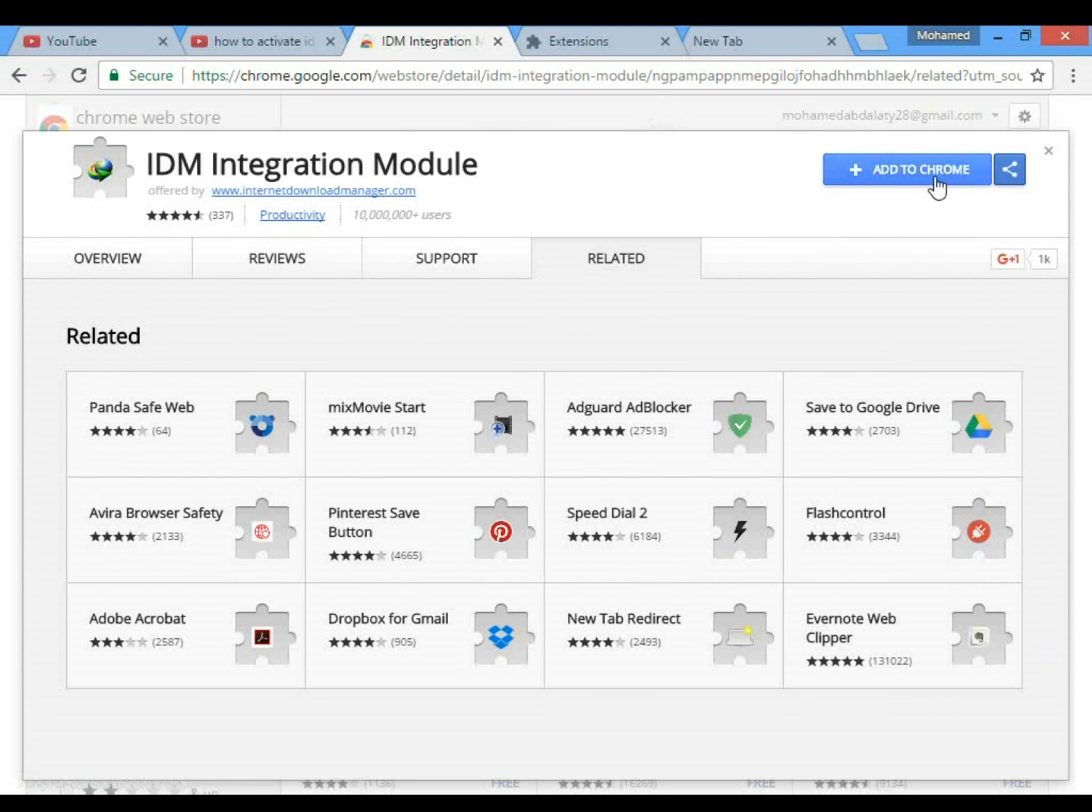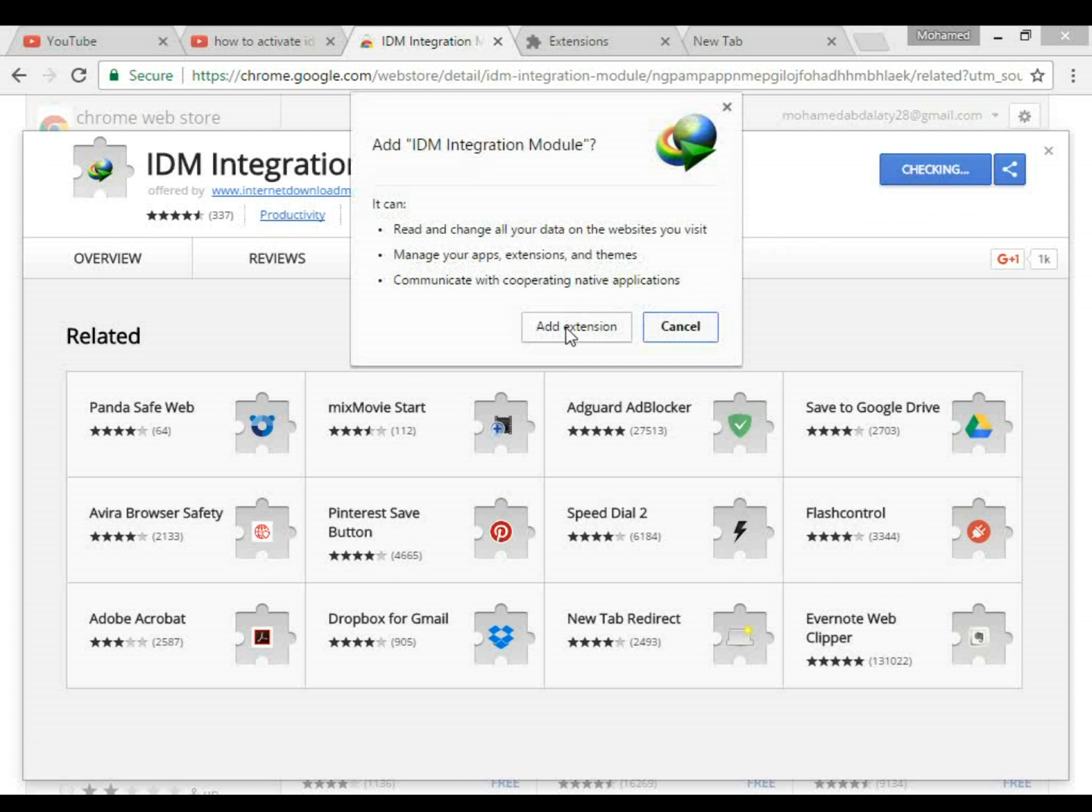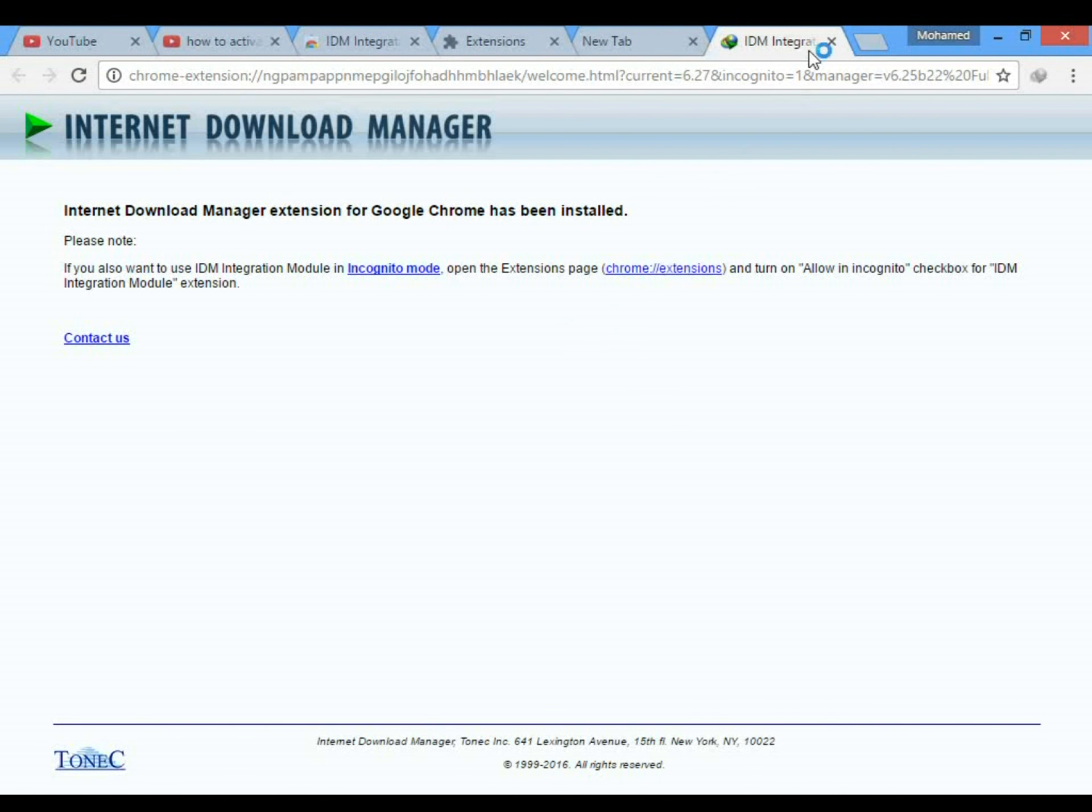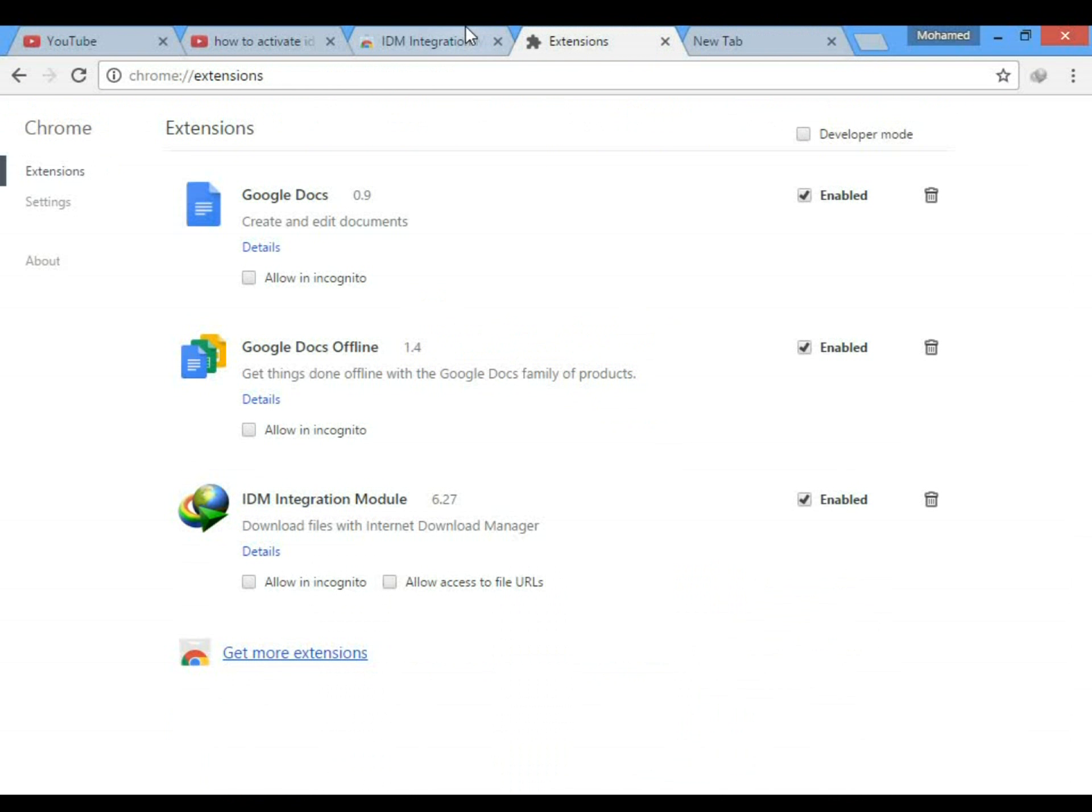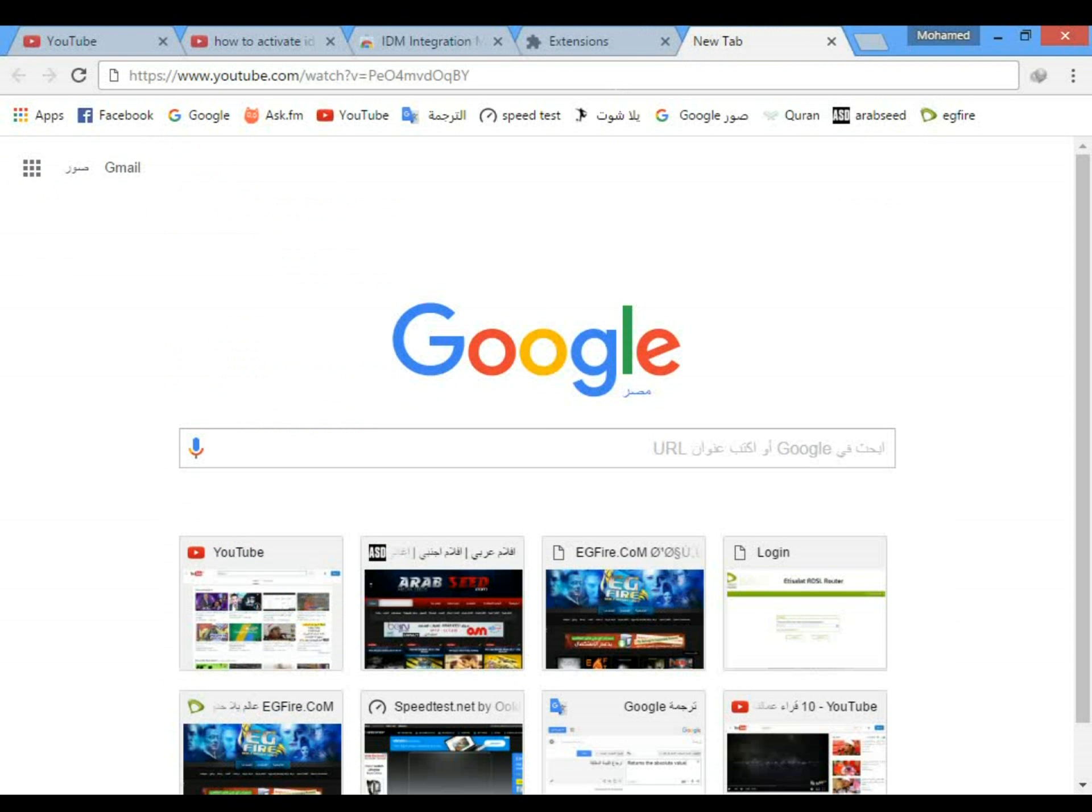Click add to Chrome and let's test again. Open any video.